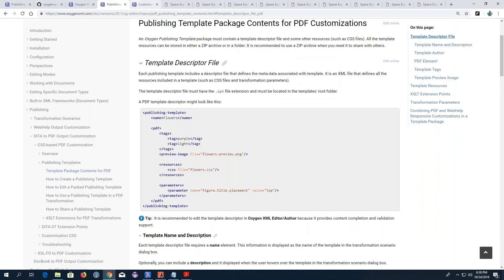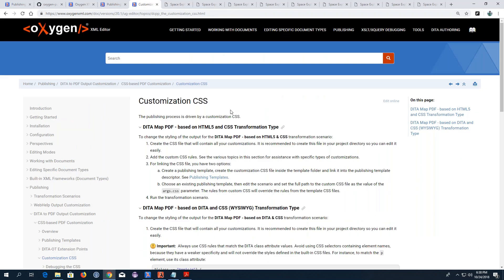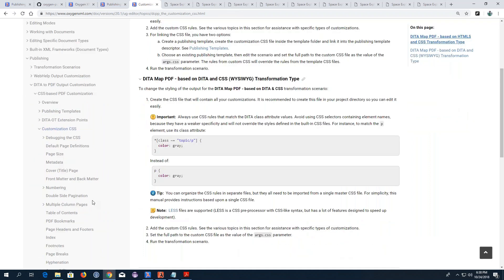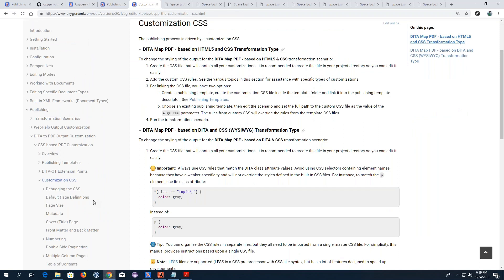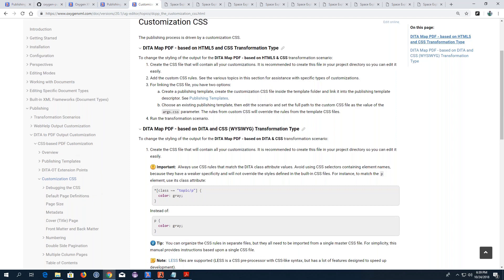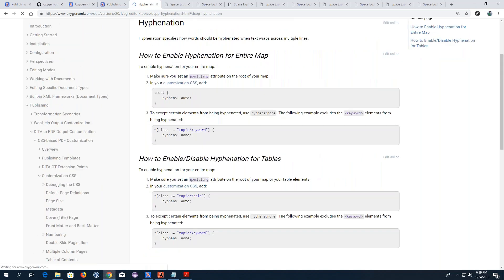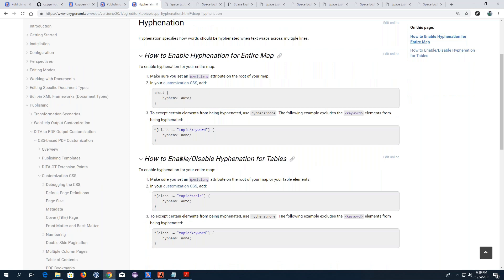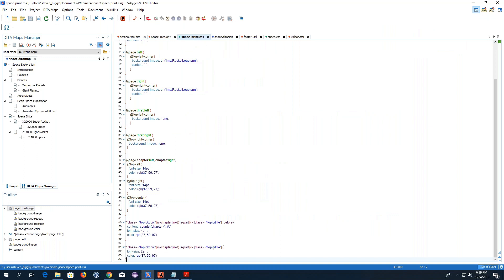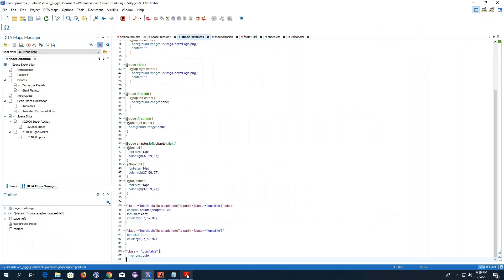This is a good time to point out that in the user guide there is a Customization CSS section containing a large number of topics explaining how to achieve all sorts of specific PDF customizations. Our PDF output team is constantly adding more topics to this section. There's one for hyphenation — that's what I need for my table. It shows a procedure for how to enable or disable hyphenation for tables. I've already set the XML lang attribute on my root map, so I just need to add a simple rule in my custom CSS.